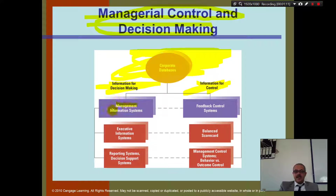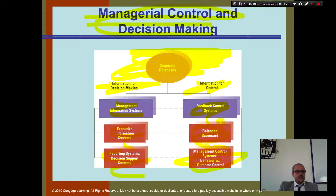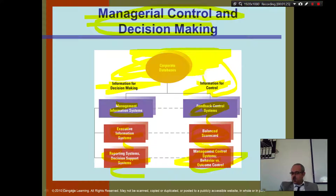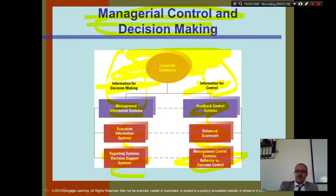You can make decisions — executive, reporting, feedback, balanced scorecard, and management control systems. This is the same thing: here, for control, you check; and here, for decision making, you make a decision.